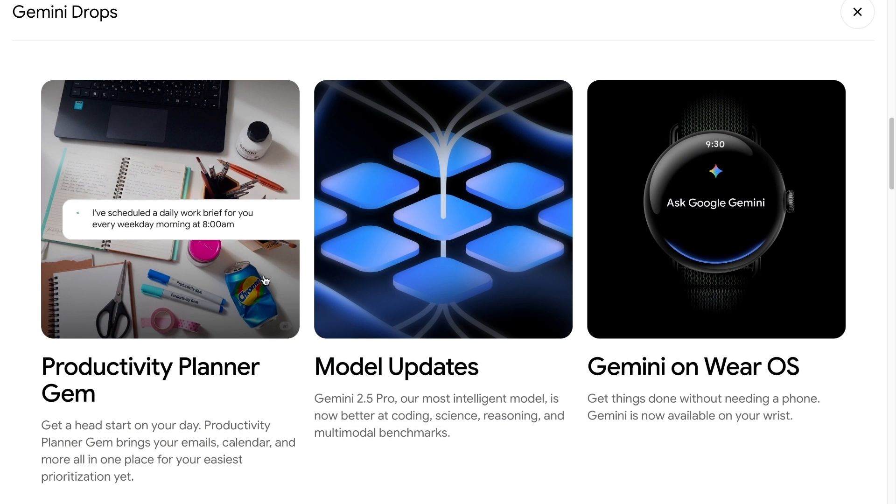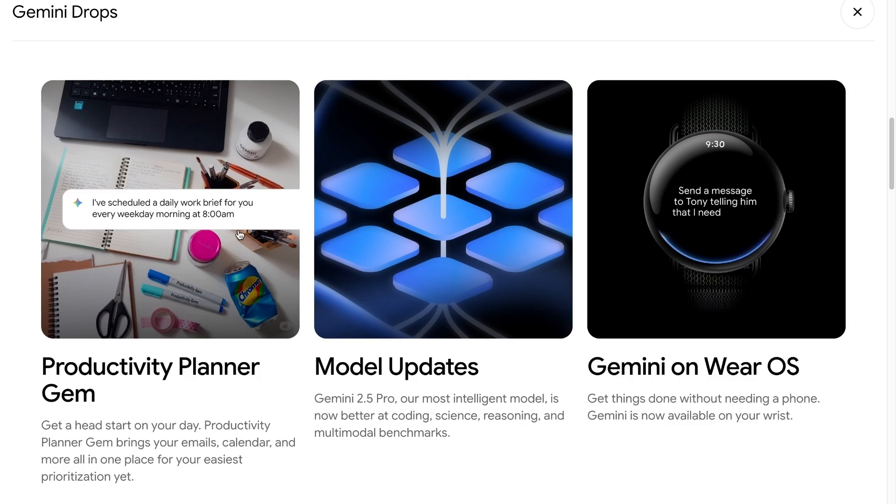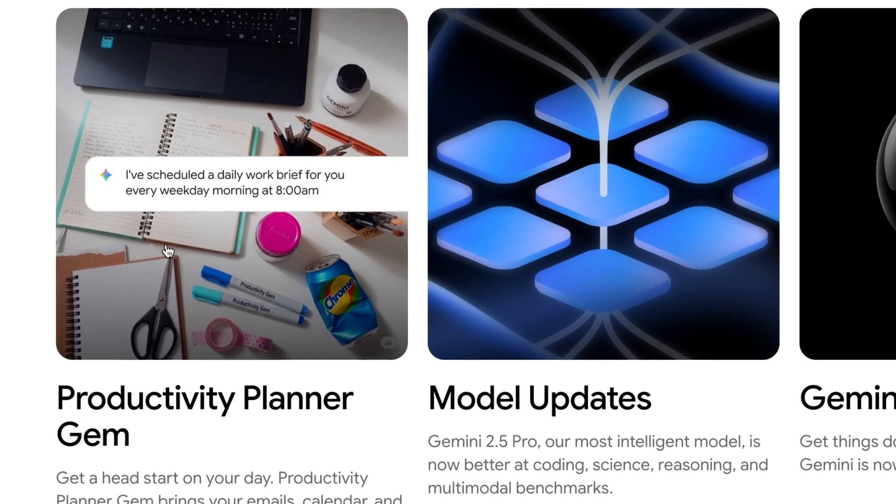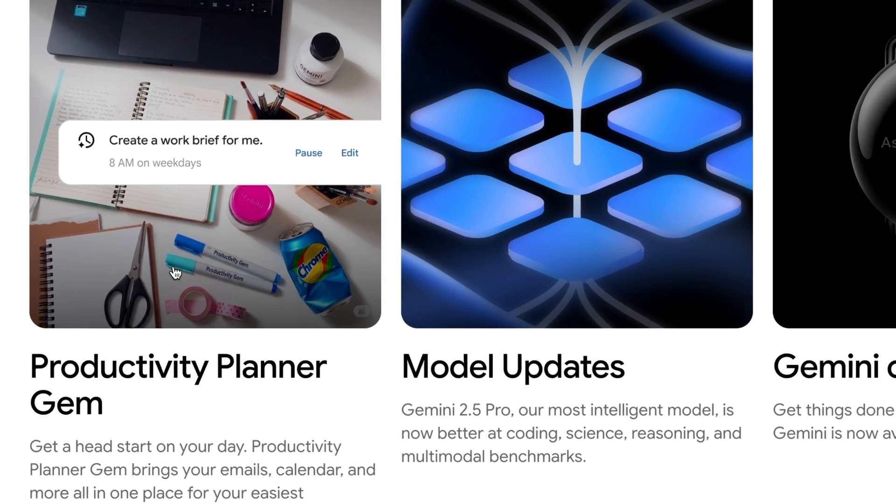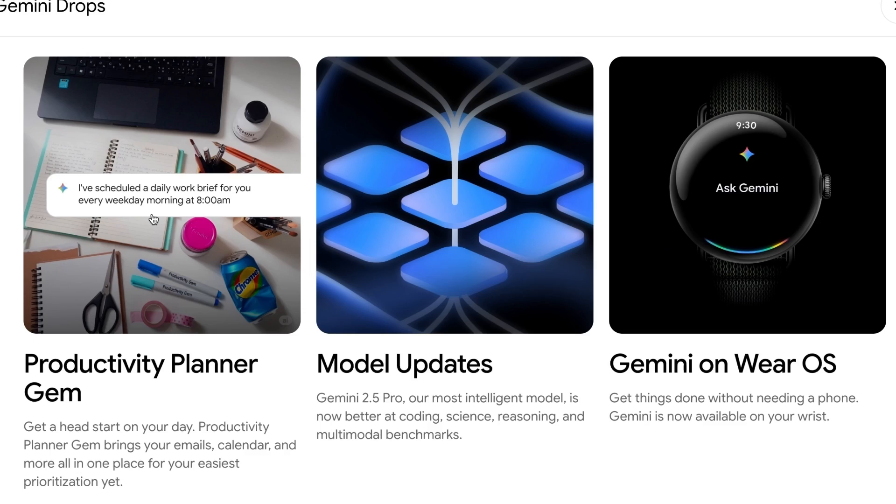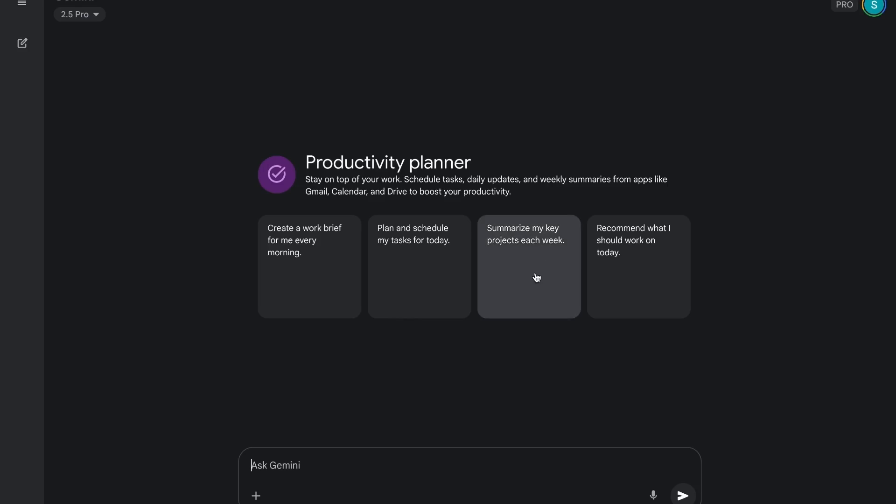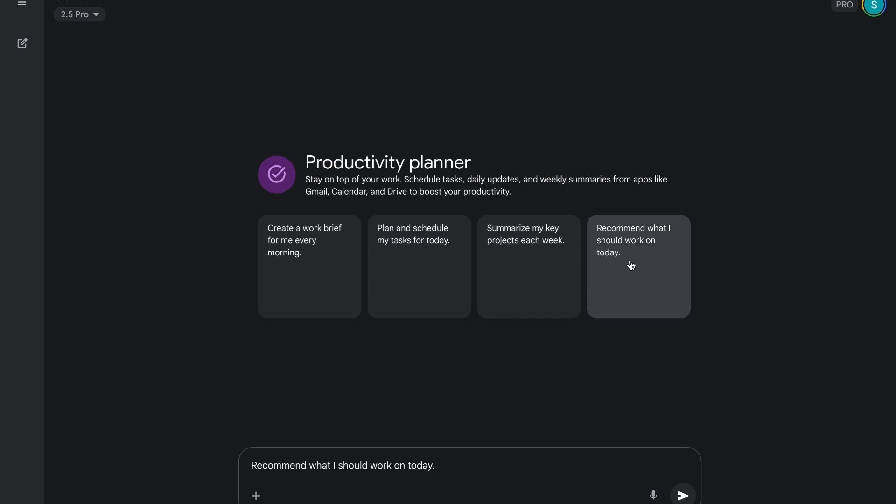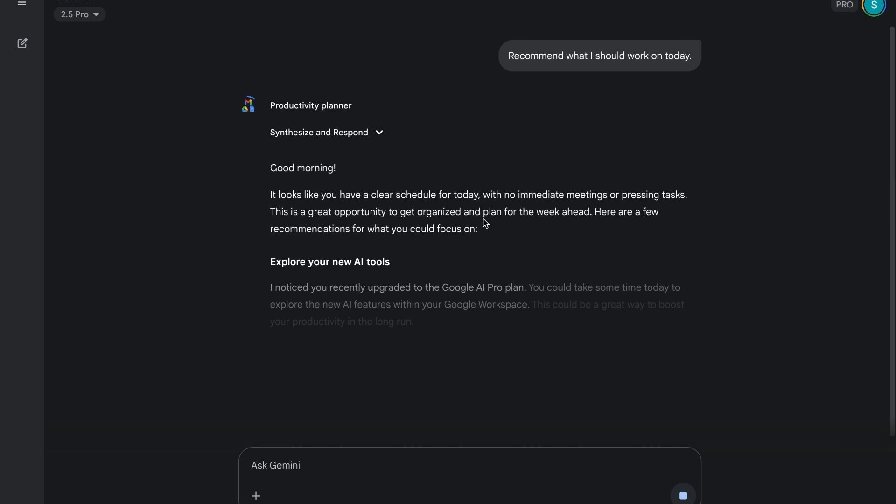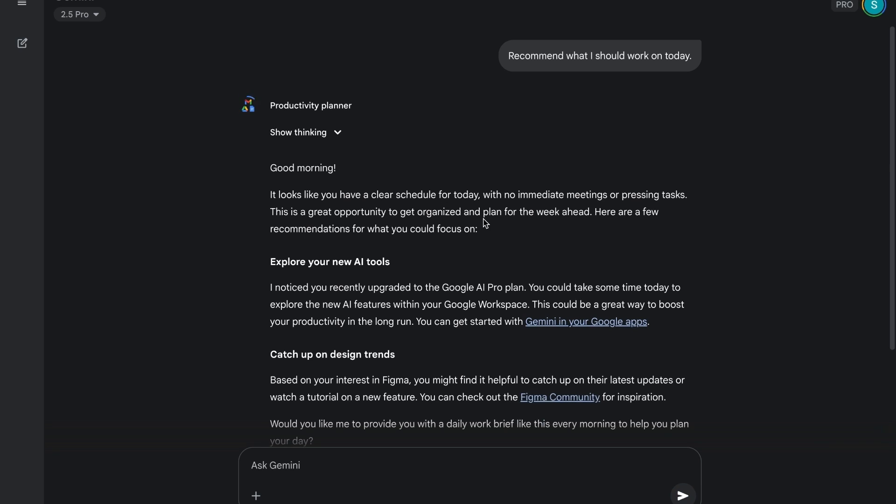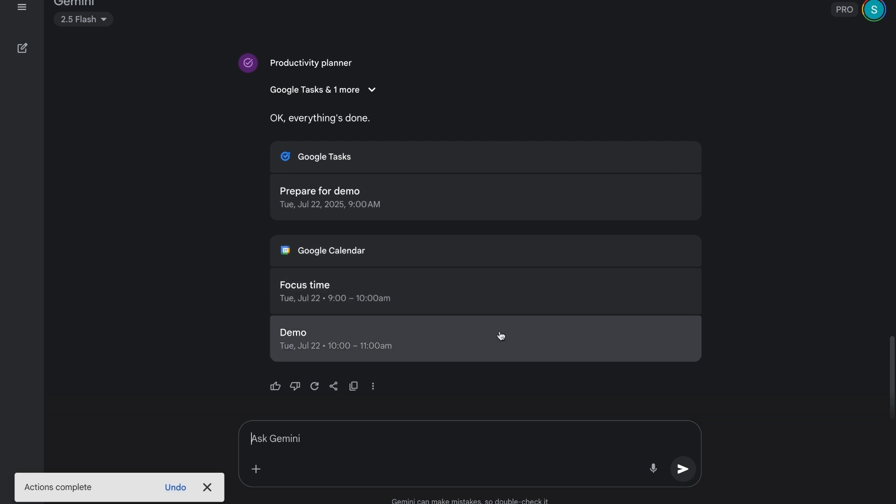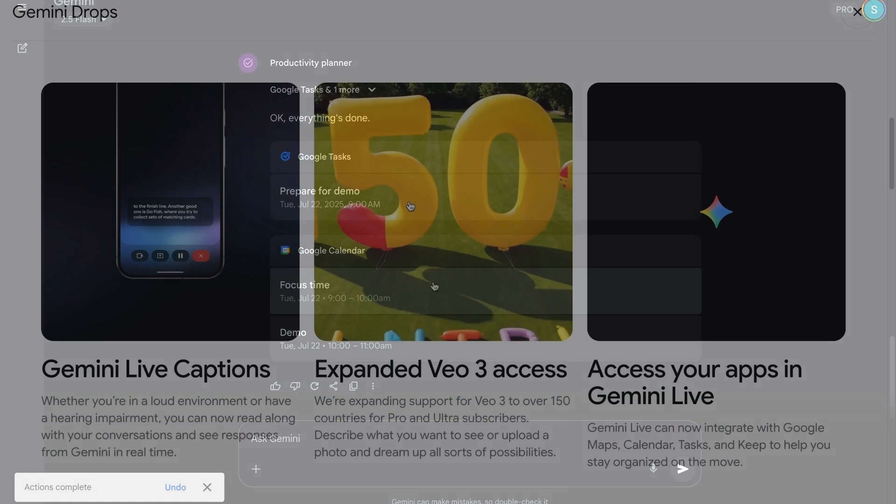Next is Productivity Planner Gem. This new Gem uses Google Workspace to organize your entire day. Open the Gem, choose a prompt, and Gemini will scan your Google Calendar, pull recent tasks and emails, summarize priorities, and deliver a daily plan. Even better, you can edit the automation process, tailoring it exactly to your workflow.